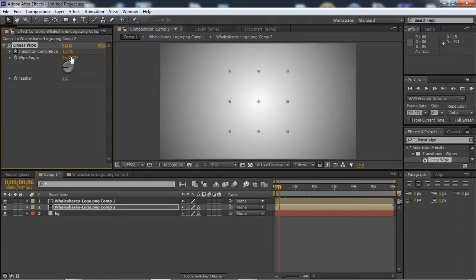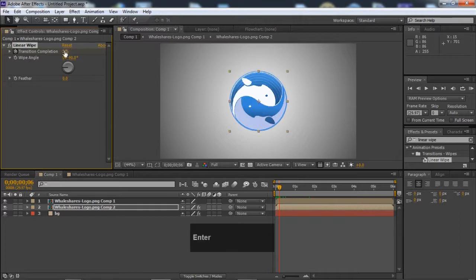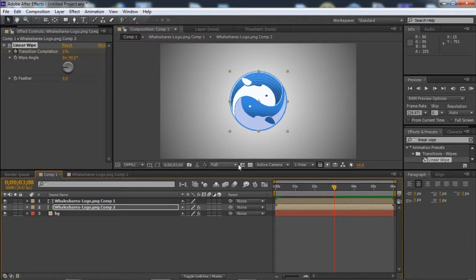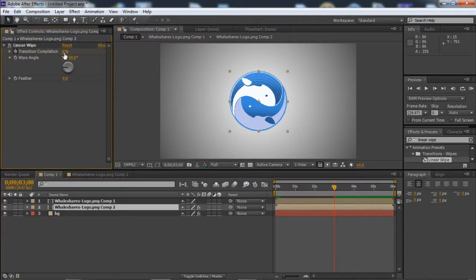It would be 0 here, and at 3 seconds it will be 100%.